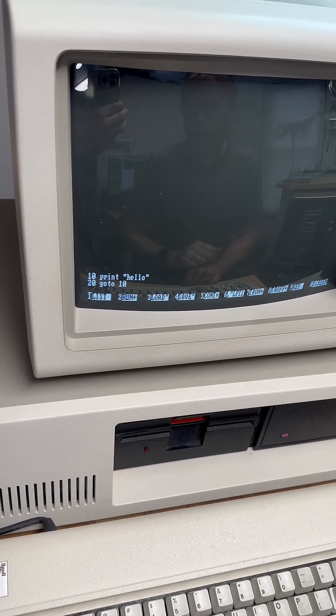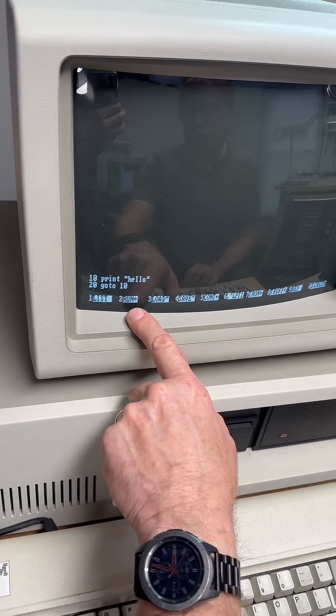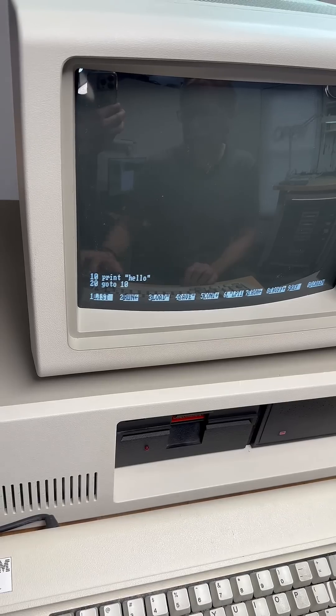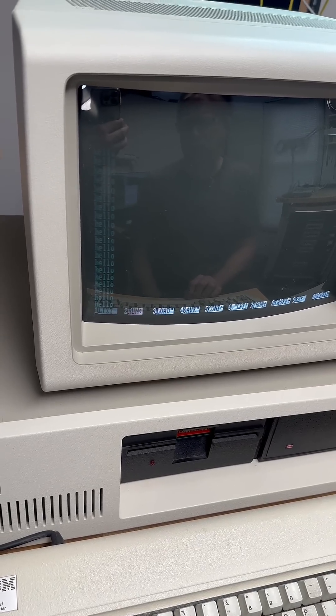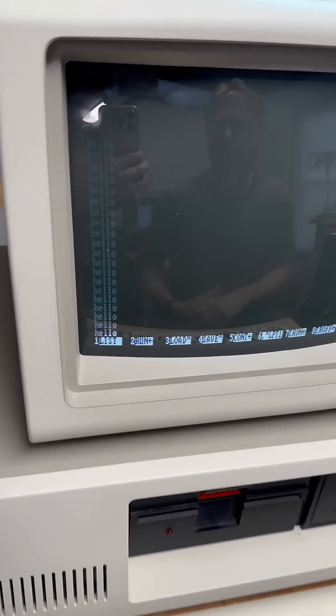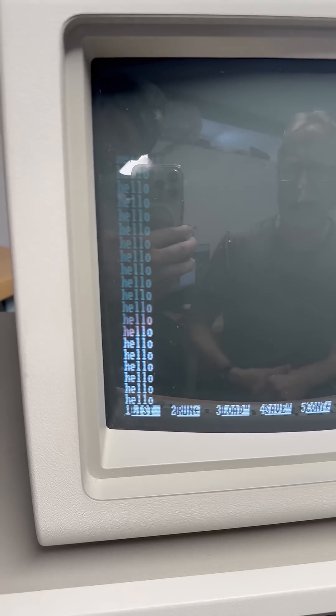And now we're going to run the program. We're going to hit function key 2 for run. And there it goes — it just continuously repeats the word hello.